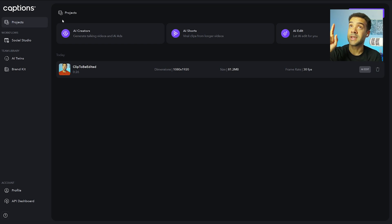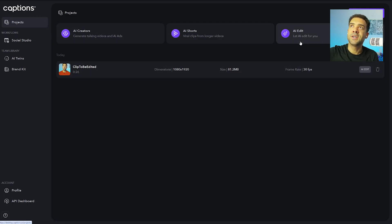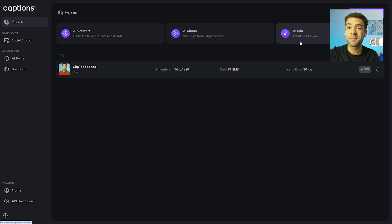The link to this automatic video editor is in the description to this video. You can see the tool is called captions.ai. It's completely free to use the AI edit feature that I showed you in this video, and if you're happy with the videos you get and want to export them, you just have to upgrade to one of the paid plans. I think it's like $10 a month — so about $2.50 a week — which is nothing for your videos being automatically edited. It's really awesome to see actual automatic video editing technology like this starting to pop up.